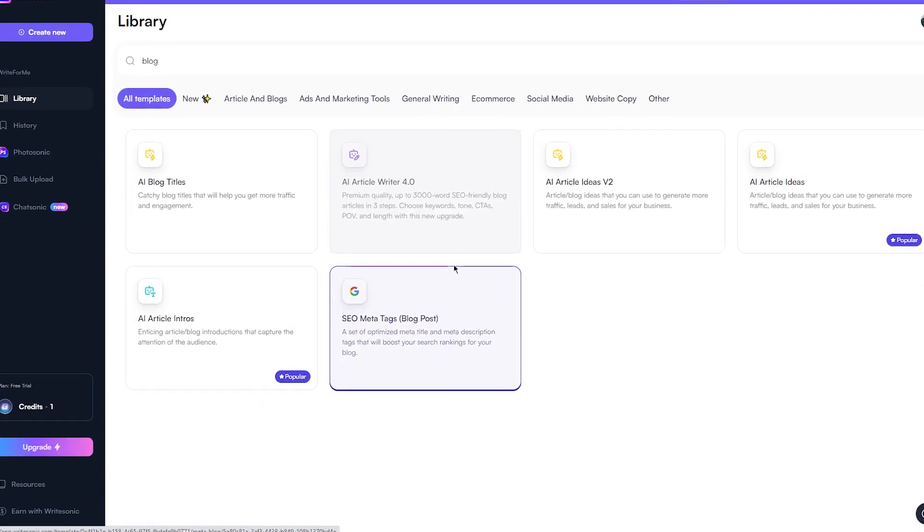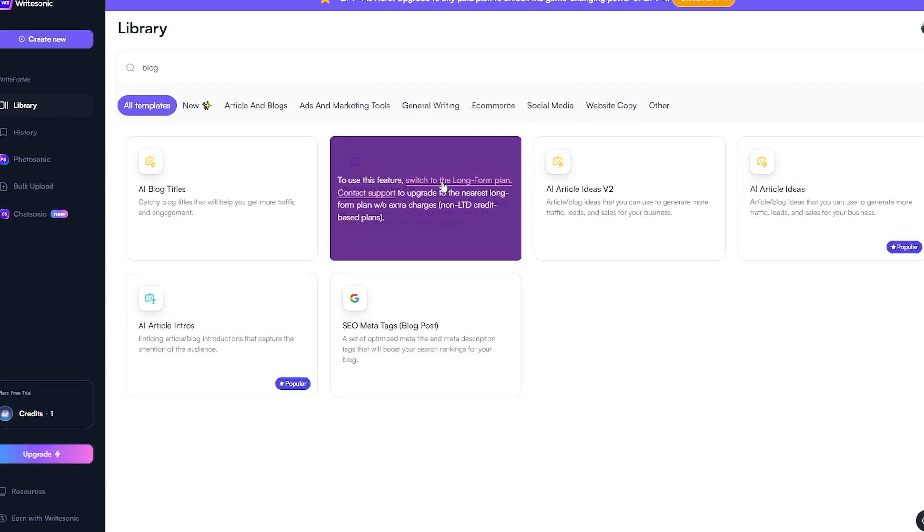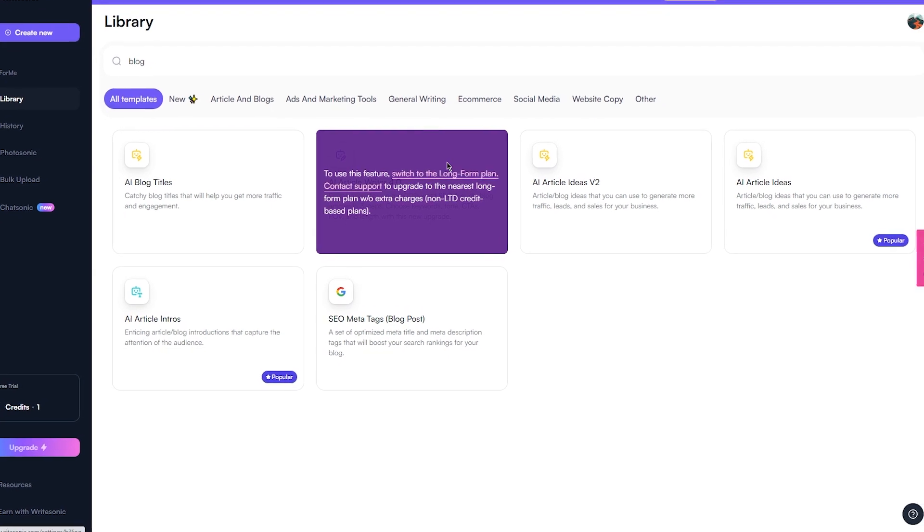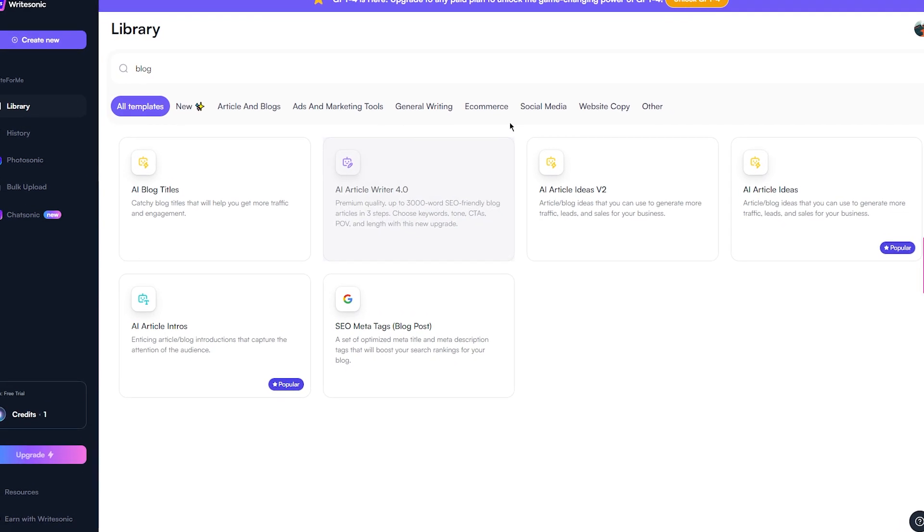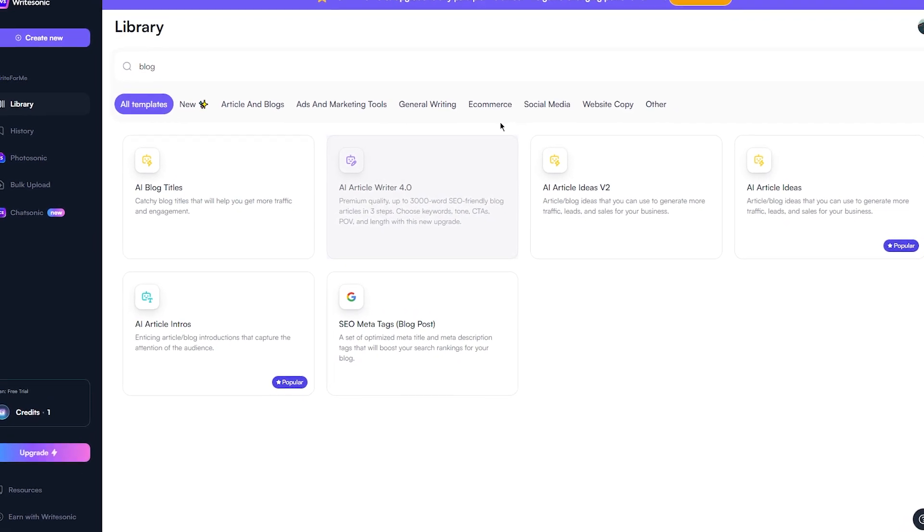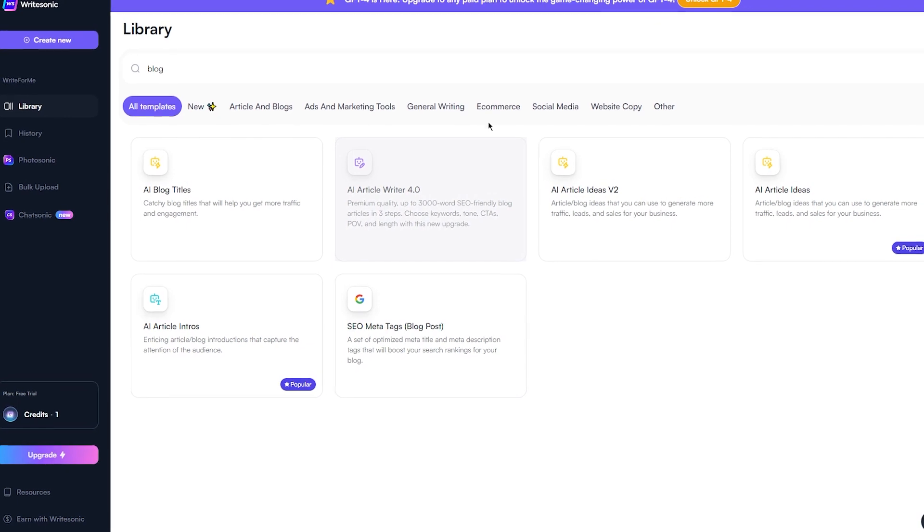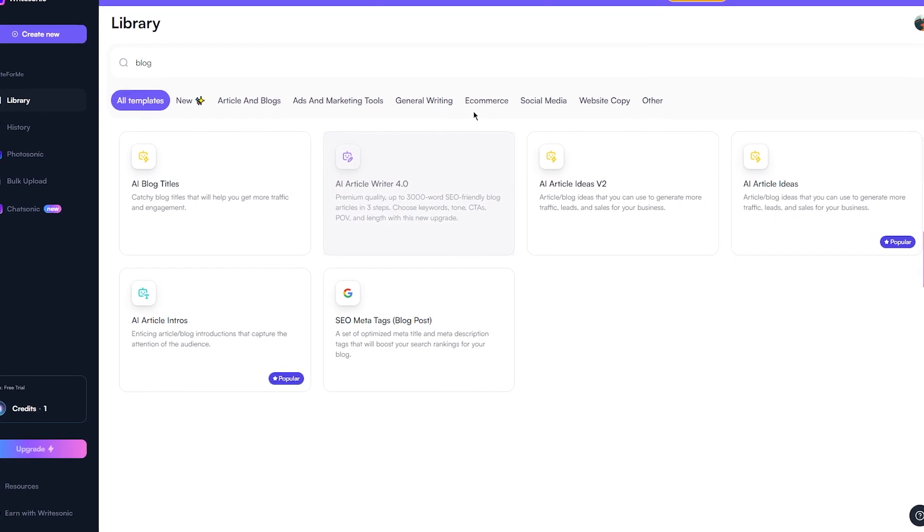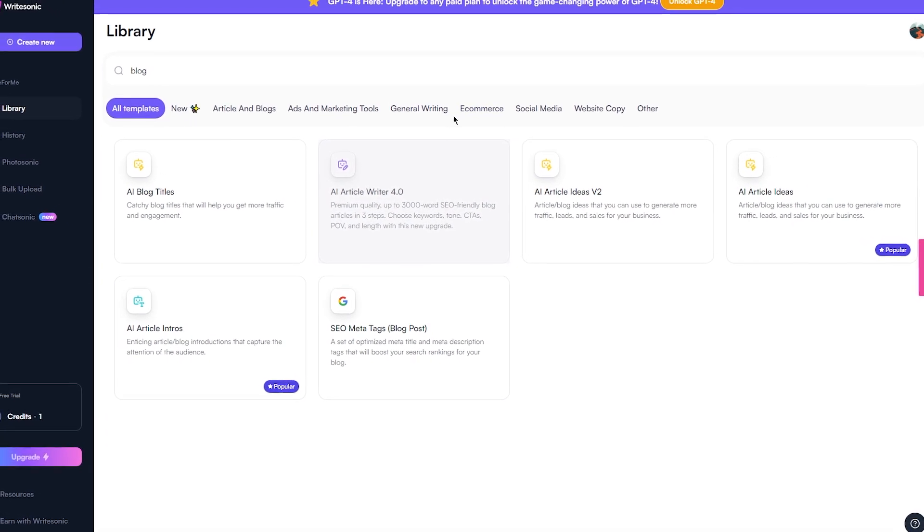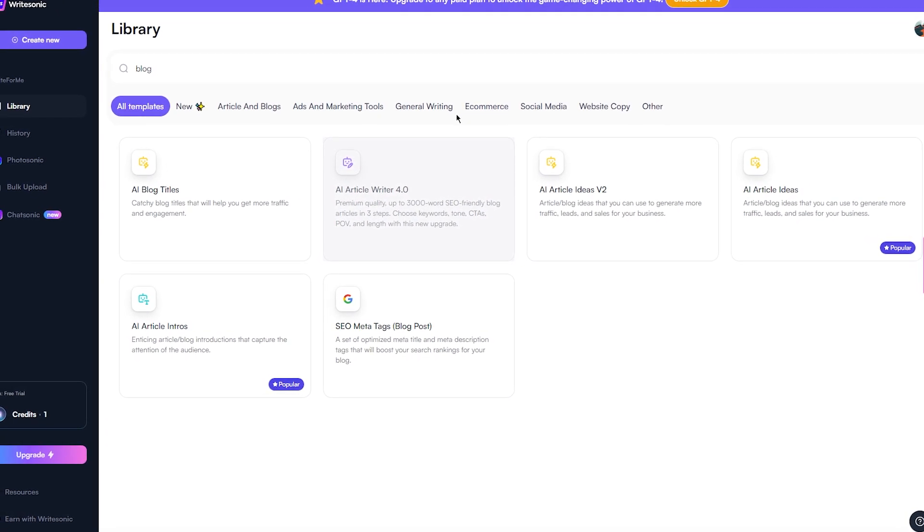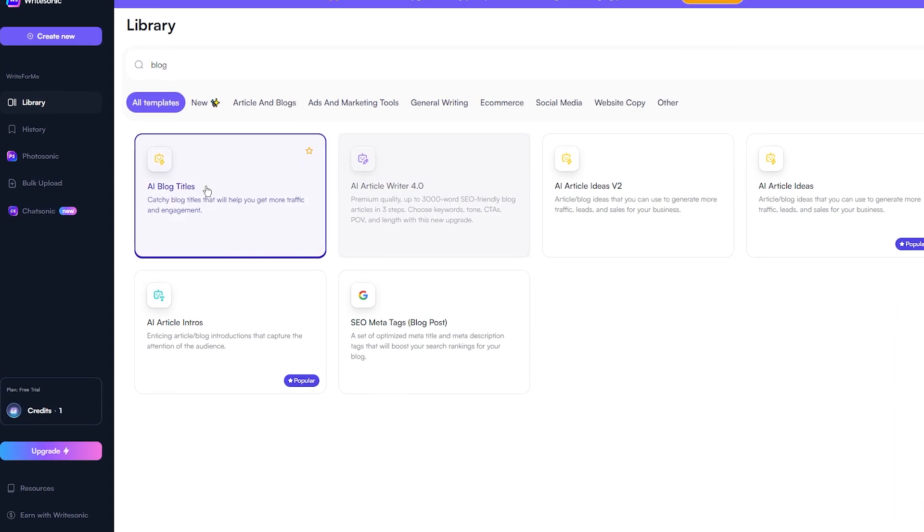Step 2. Generate a blog post using the blog generator feature. Now that you've signed up for Writesonic, it's time to get started with the second step of our method. There are loads of different tools and features on Writesonic, but we will only be focusing on one of them today, the blog generator.